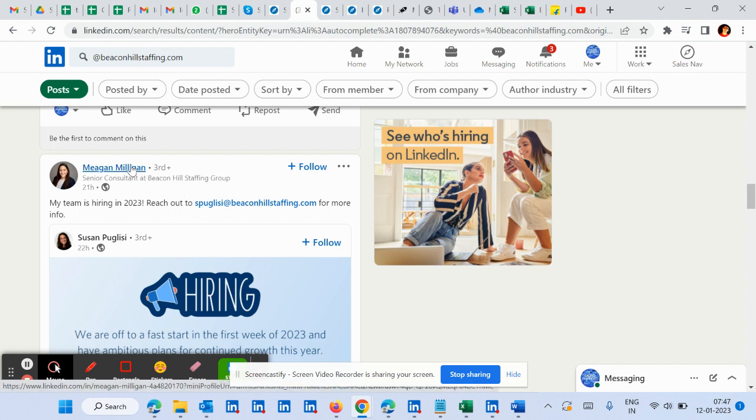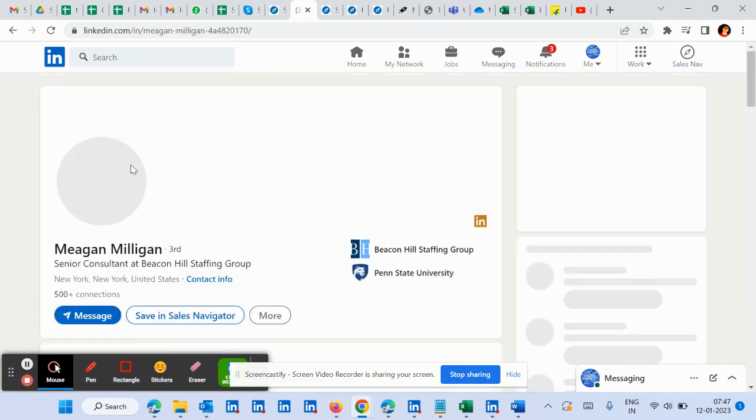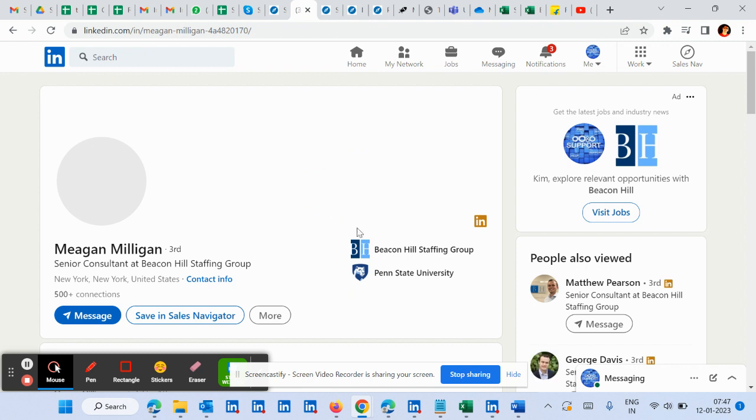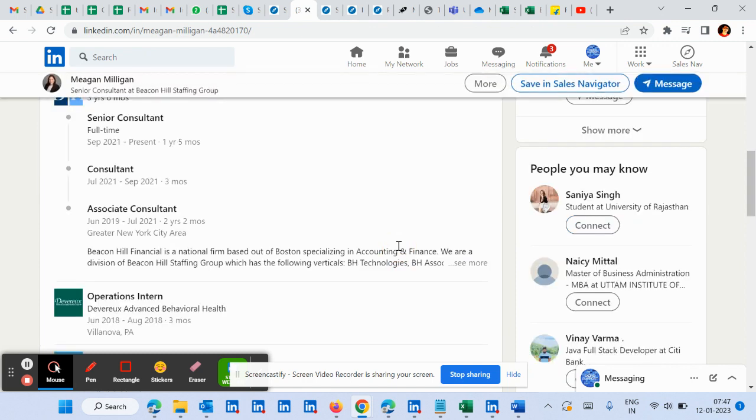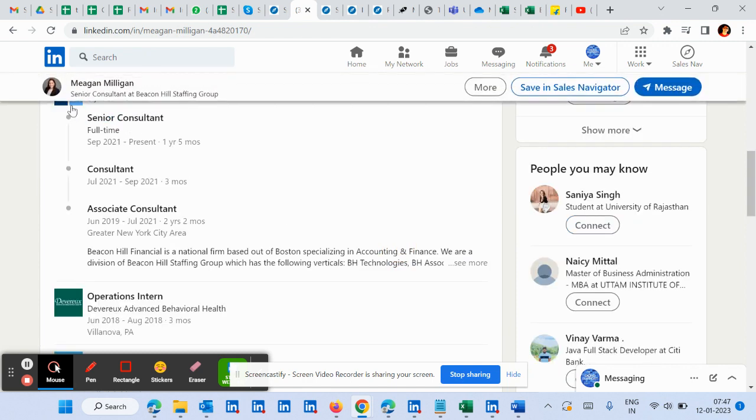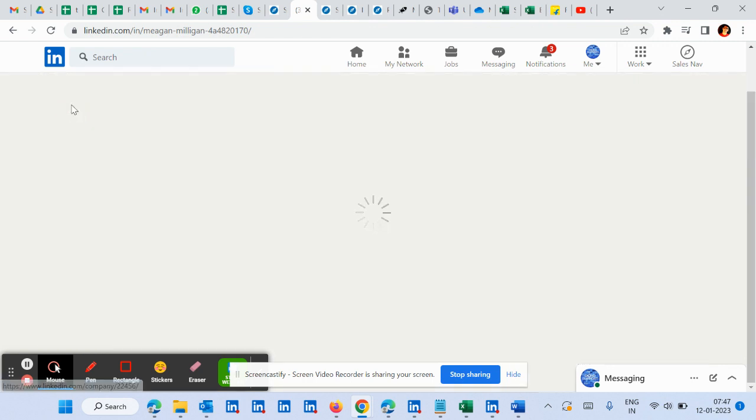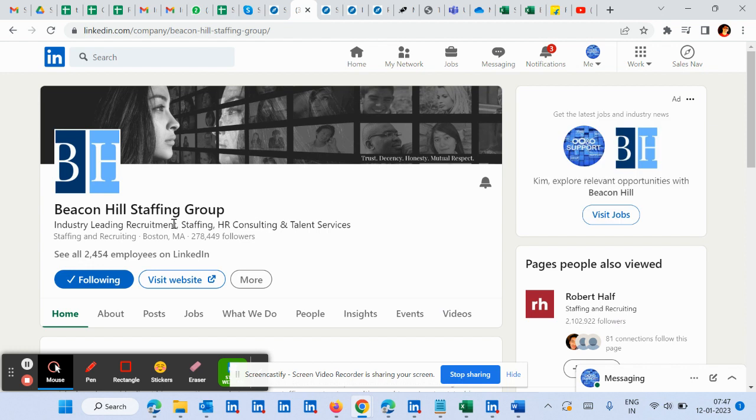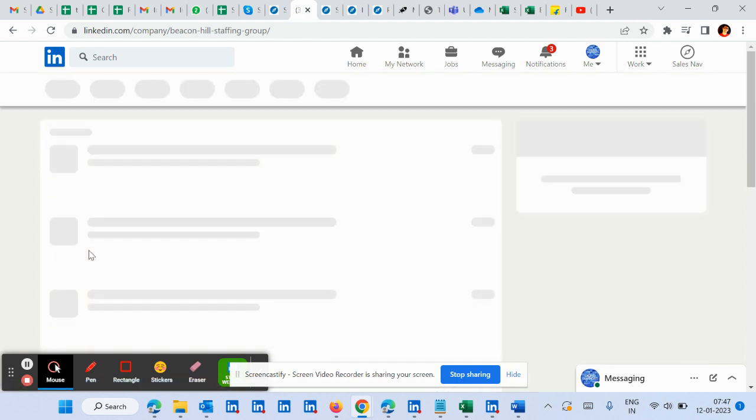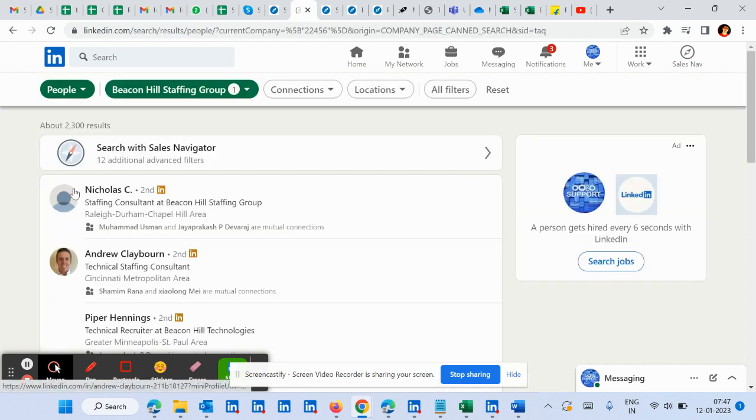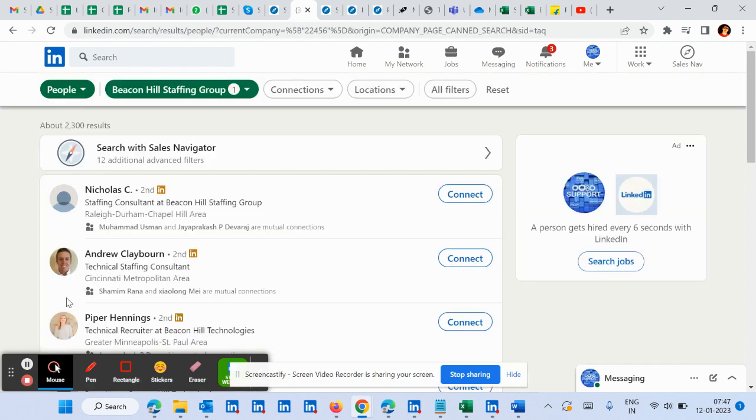Now what you will do is you will open any of those profiles, click on this icon, then click here again on this icon. It would show all employees of that company.